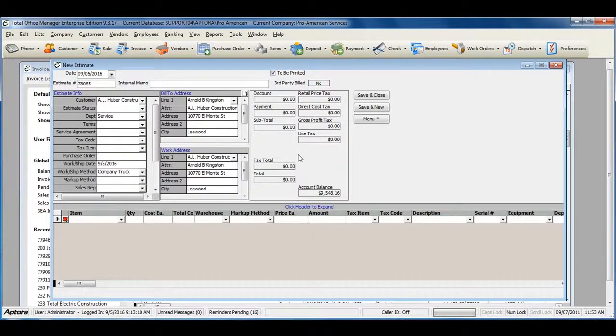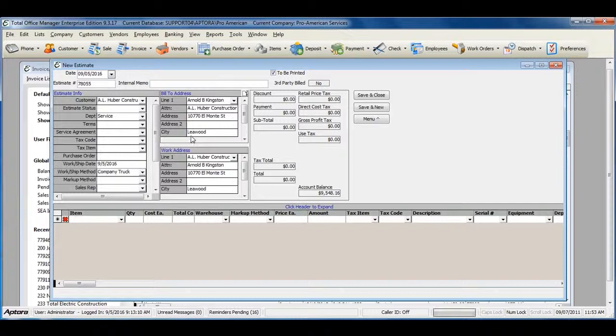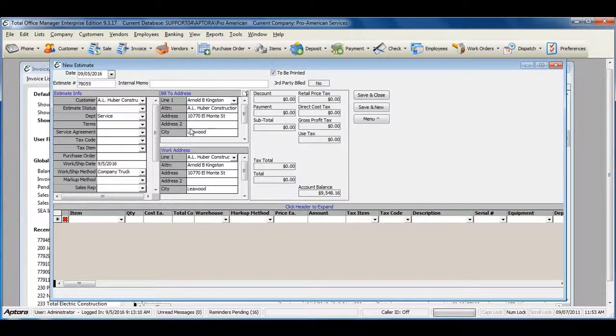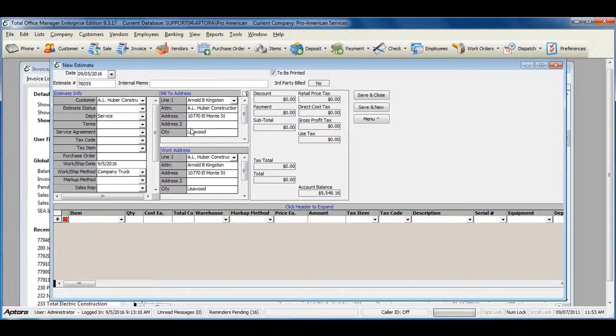The estimate form itself looks exactly like Total Office Manager's invoice and the sales receipt. The main difference of an estimate is it has no effect on your accounting. It is what is referred to as a non-accounting transaction.